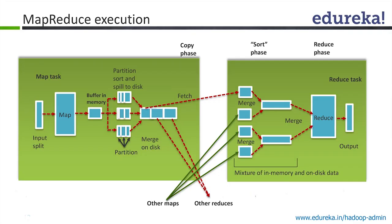Now let's understand. We say the input split will be the block cells. Let's say you have a file which is broken down into two blocks. Each block will be, let's say, 64 MB.